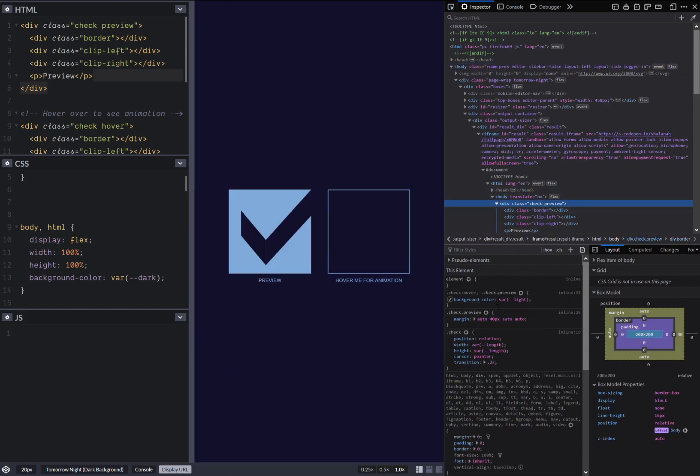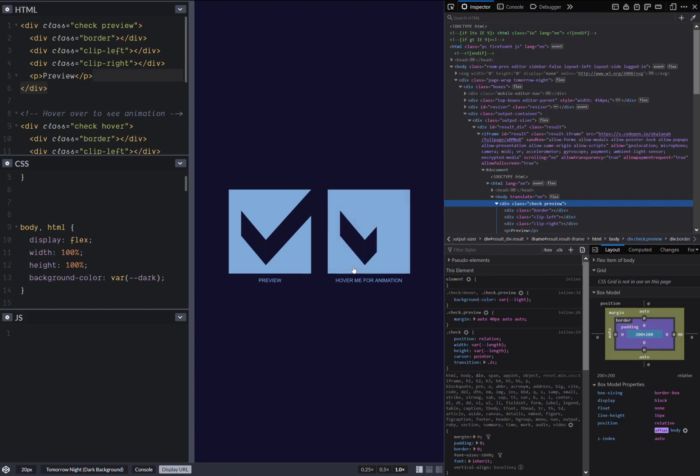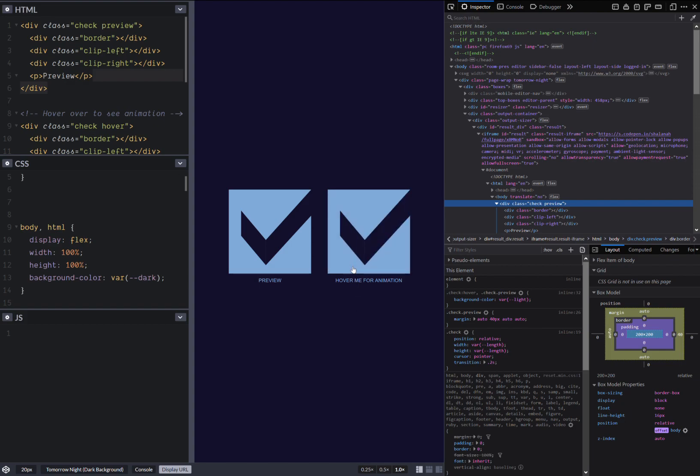each checkbox is created with a bunch of divs. Now let's bring up the dev tool so we can see things a bit better. Now, as you can see, the first one always has this light blue background color.